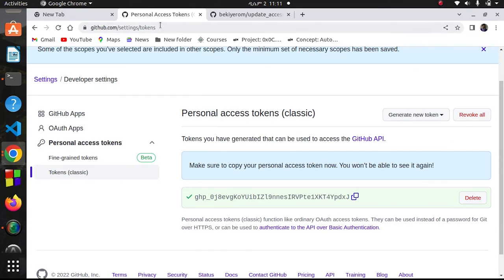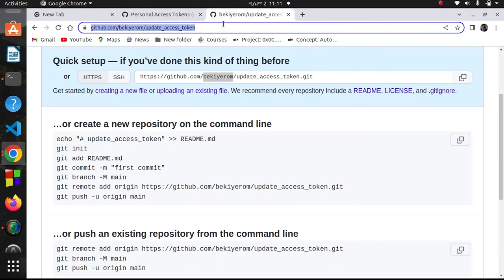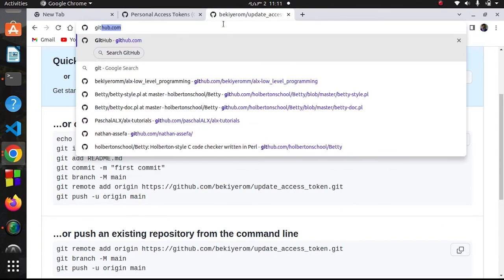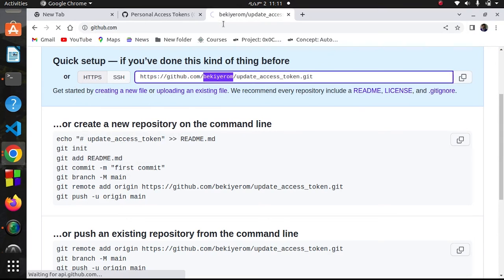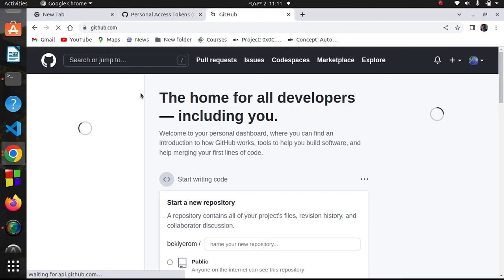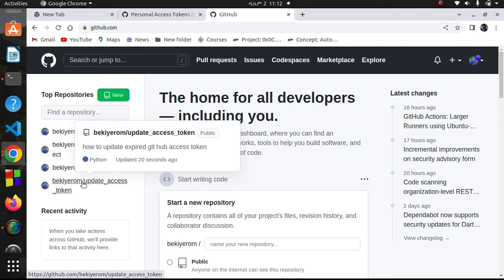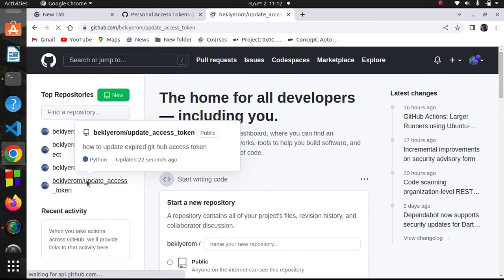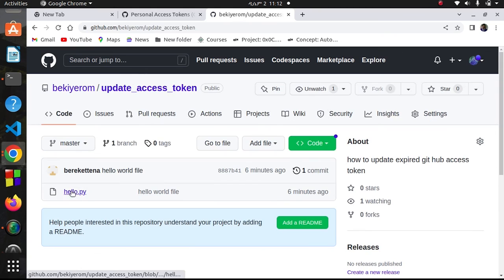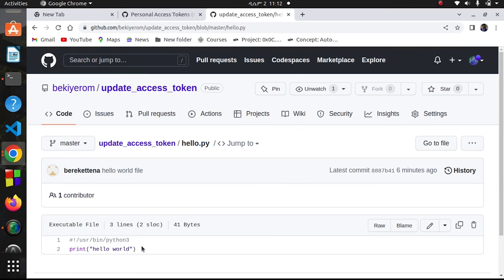There should be just one file. Yeah, here - update access token repo, the hello.py file is here.